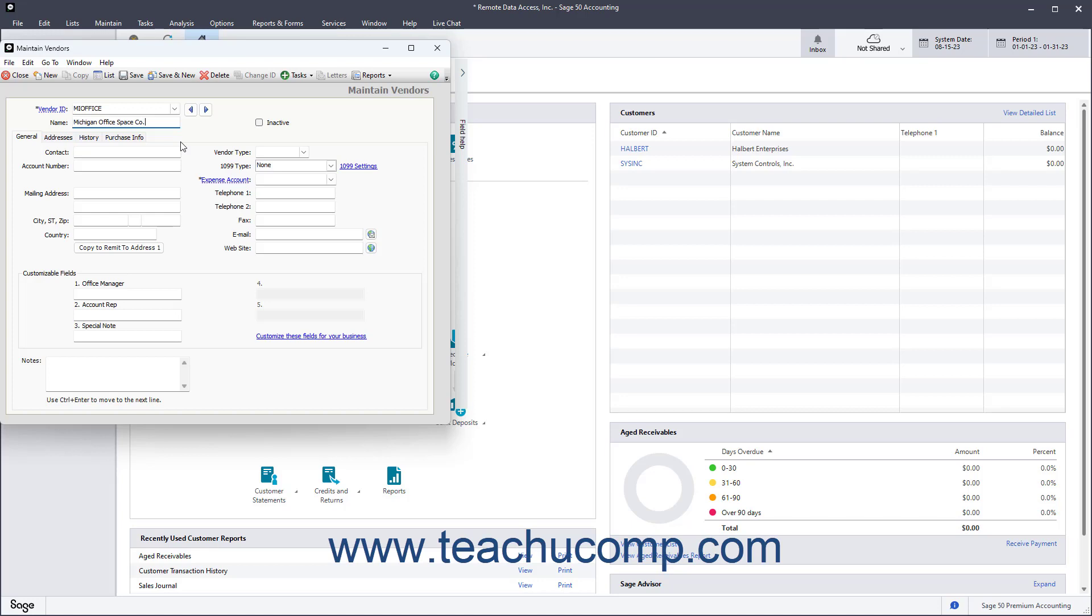To enter general vendor information if creating a new vendor, click the General tab. To enter a contact name for the vendor, type it into the Contact field. If needed to enter your account number assigned by this vendor, type it into the Account Number field.